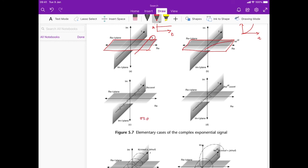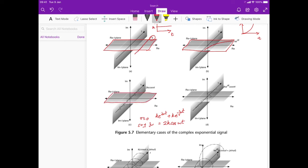Next, set sigma equals zero and choose s = ±jω. With these two values, we get ke^(jωt) + ke^(-jωt), which simplifies to 2k·cos(ωt). The imaginary components cancel out, so this lies purely in the real-time plane. It is a sinusoid with amplitude 2k, shown here as the standard sinusoidal waveform.